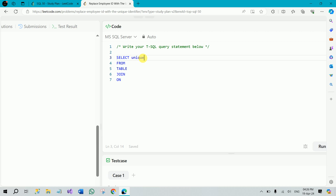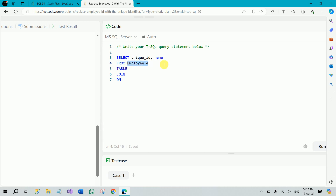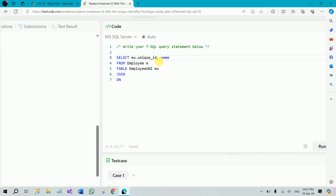What we need is unique_id and name. The name comes from the Employees table, so we use e.name. The unique_id comes from the EmployeeUNI table, so we use eu.unique_id. This tells us from which table each column is coming.